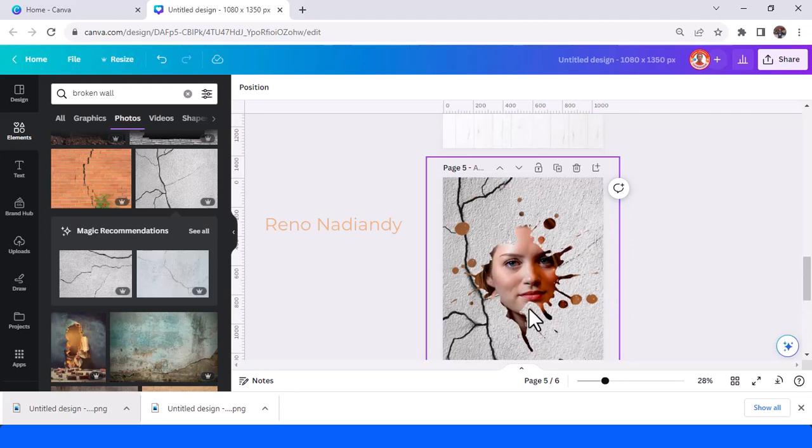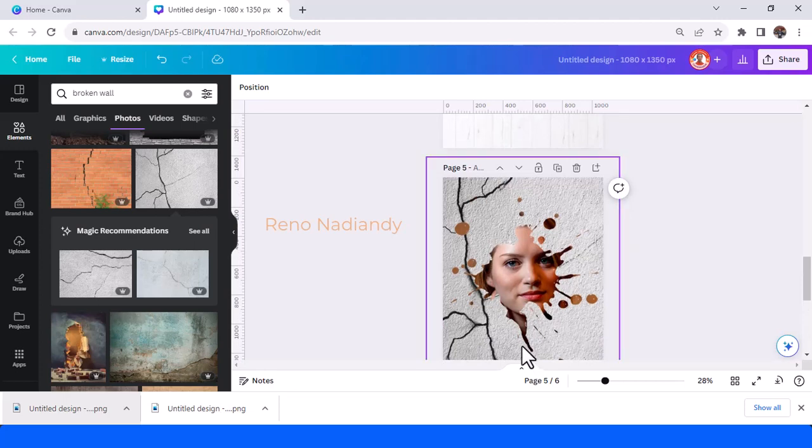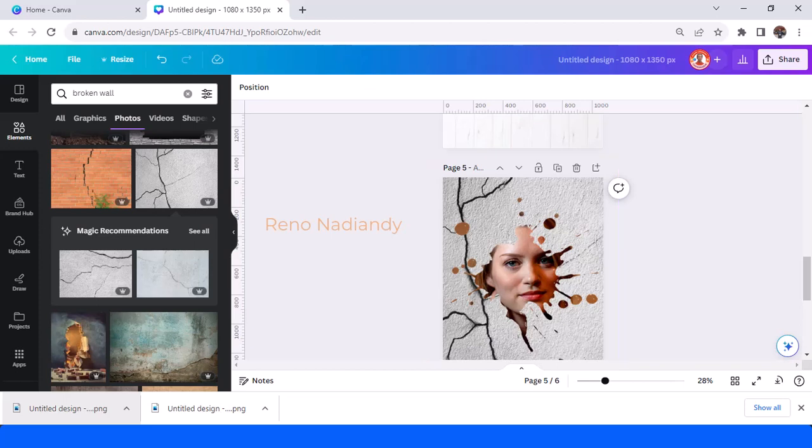And okay this is the tutorial and hope it helps you and add value to your design and see you next tutorial have fun with Canva.